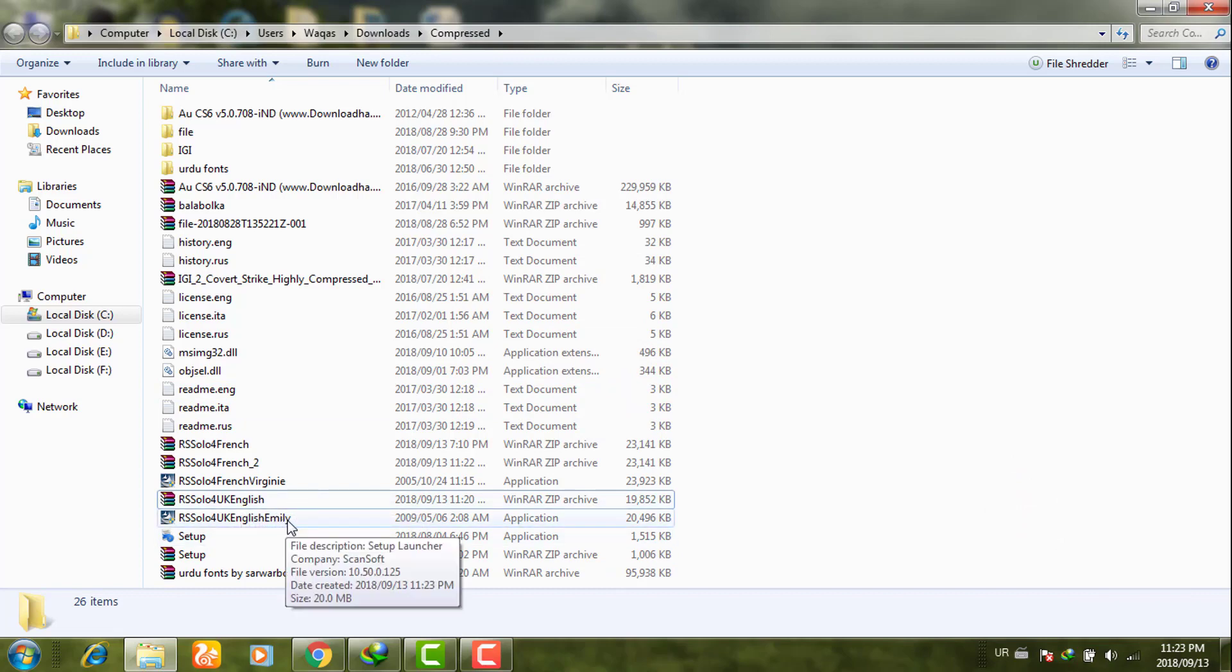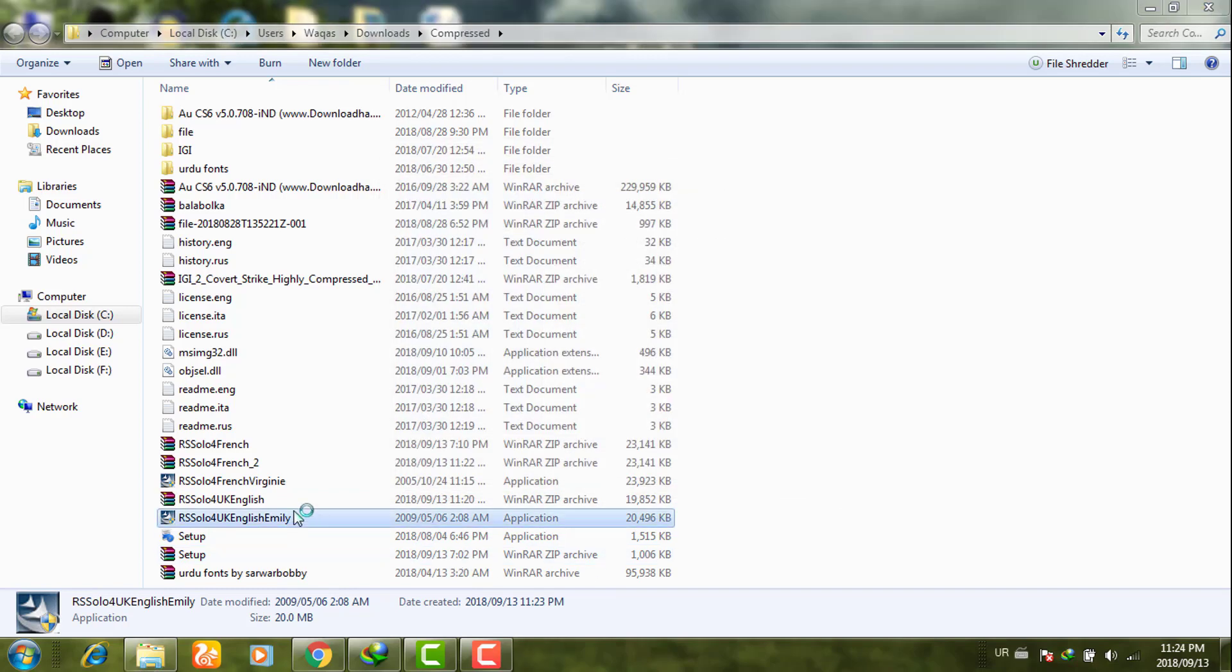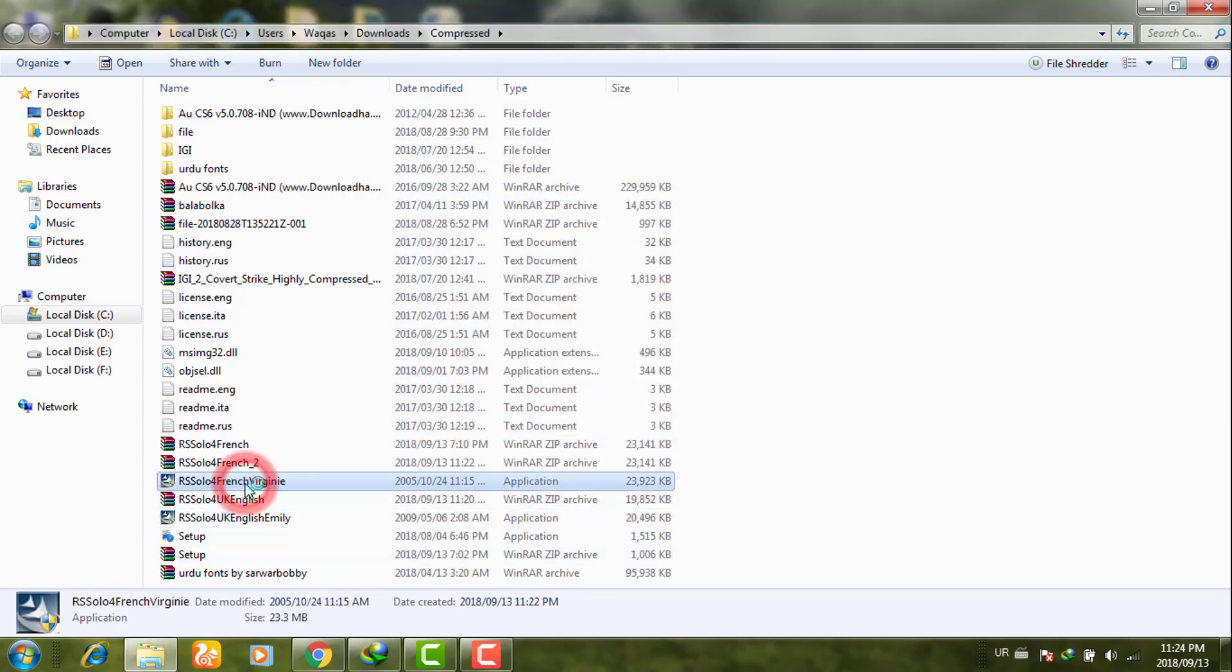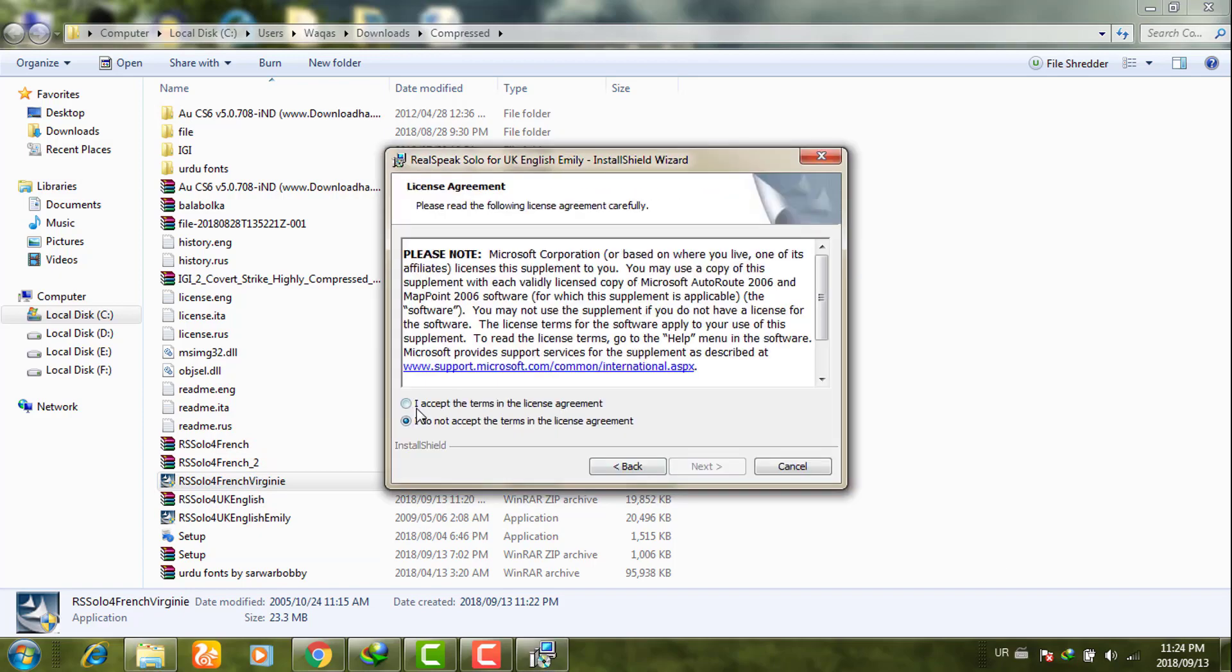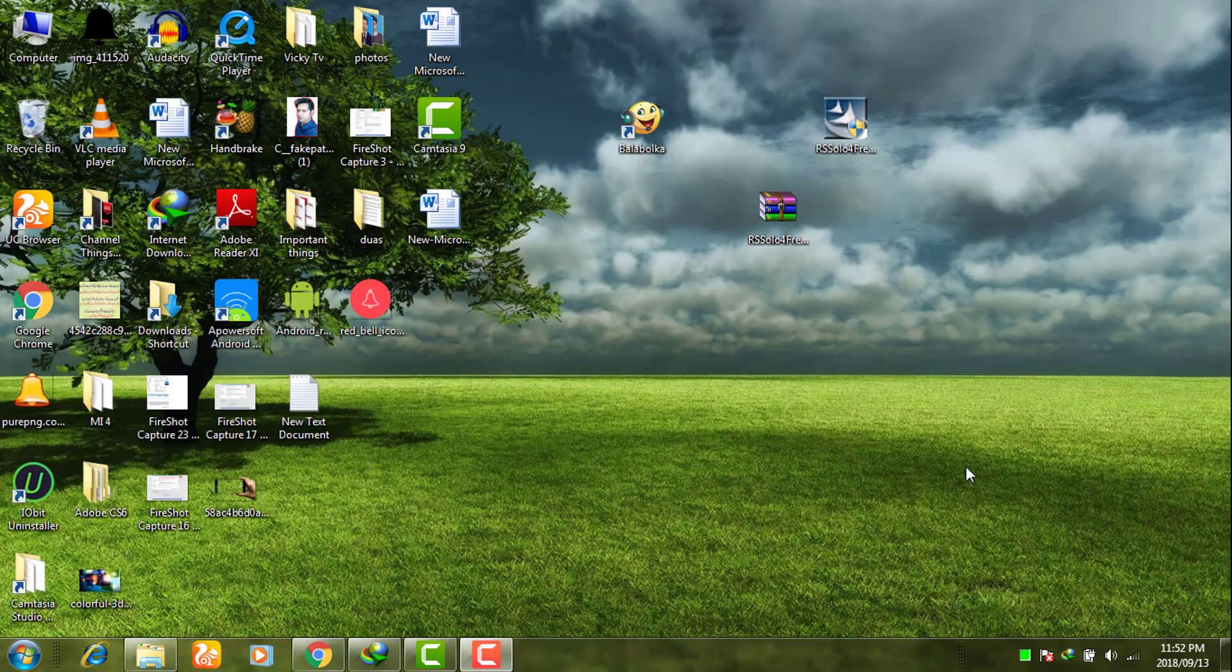Now I am installing English language. Now I am installing French language, French voice. Click on accept, next.